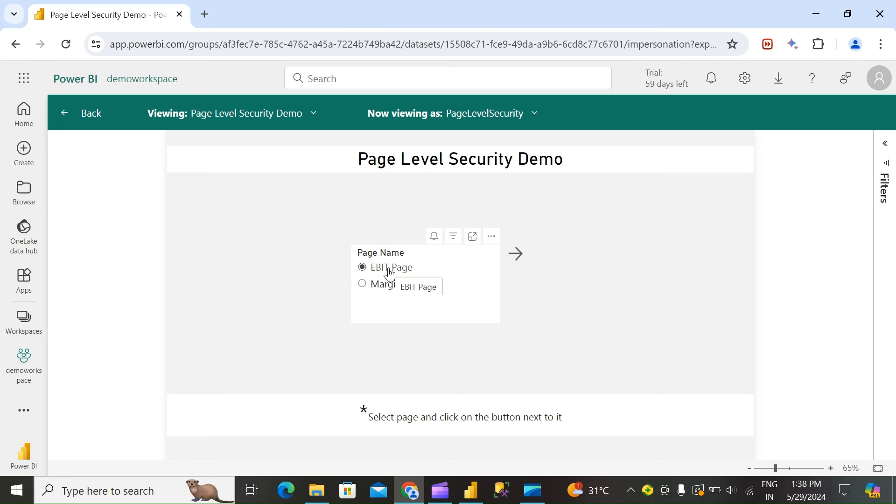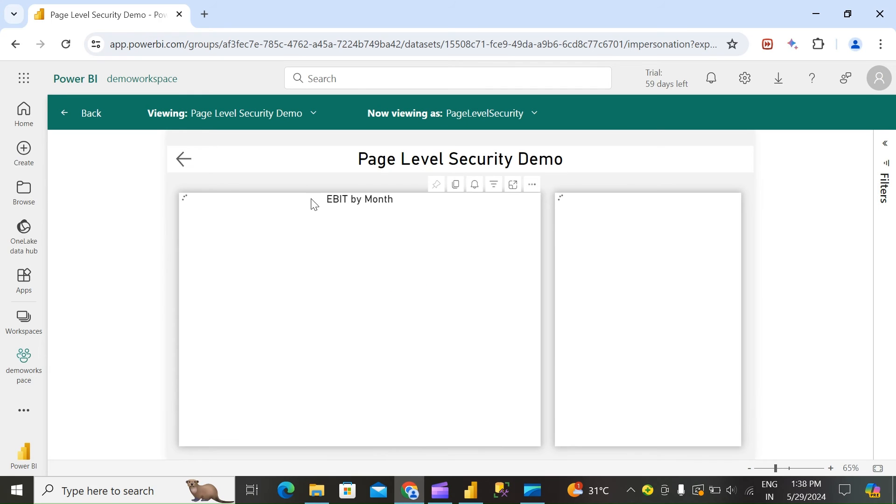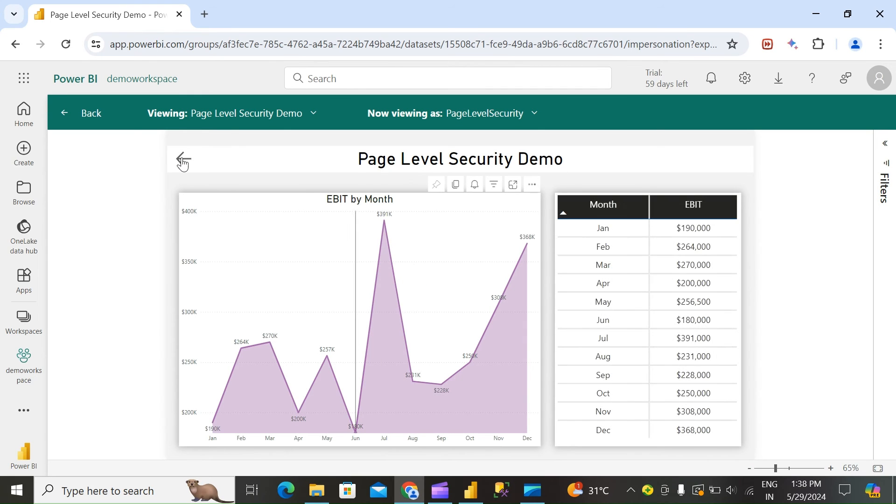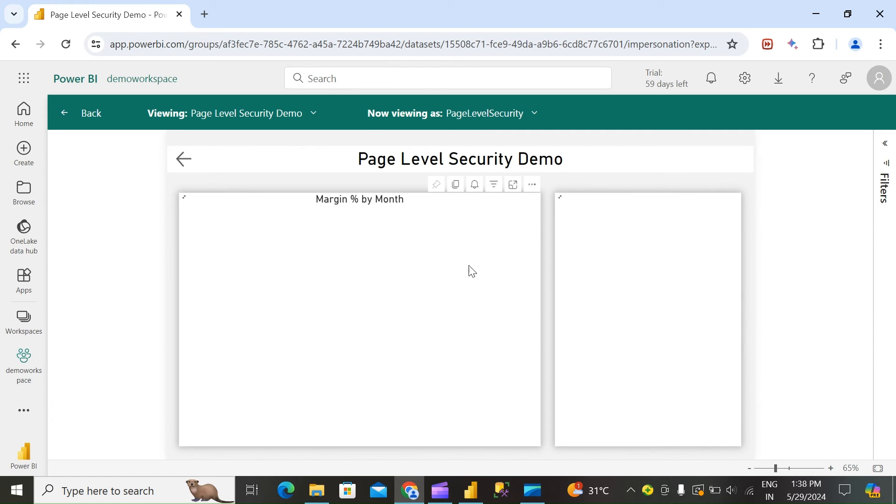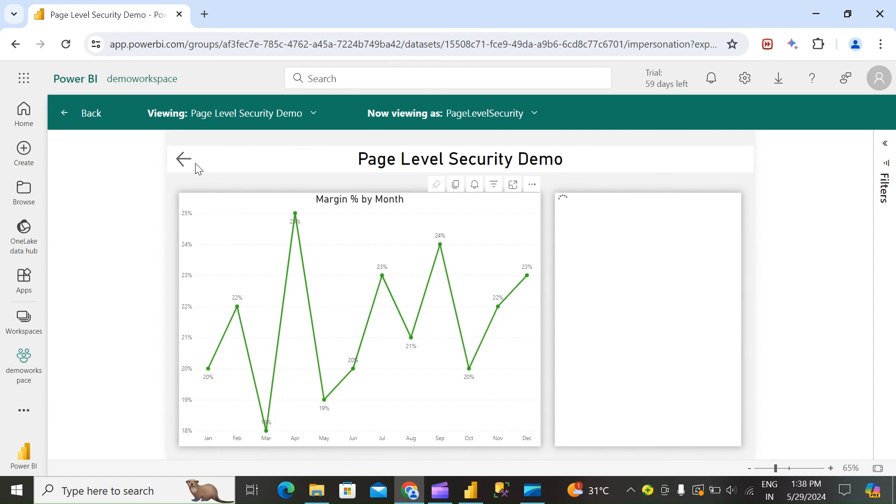After selecting the page, just click on this arrow. It will take you to the EBIT page, margin page.